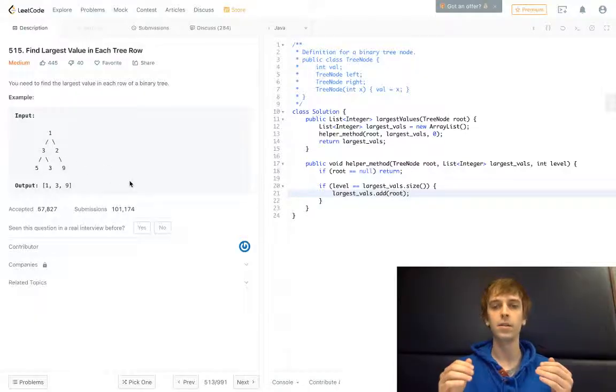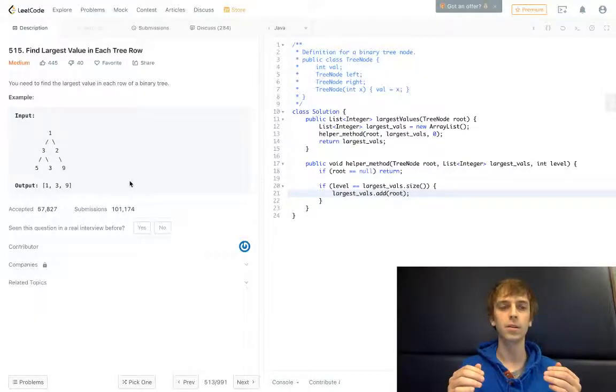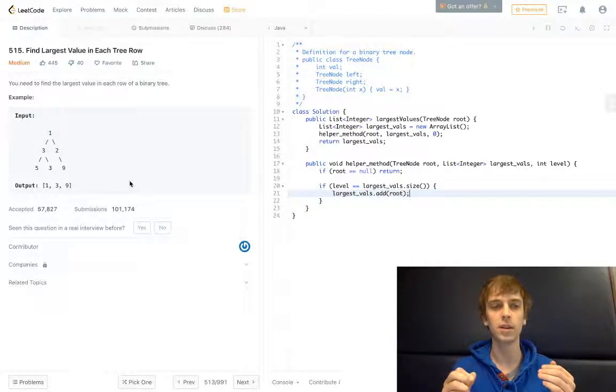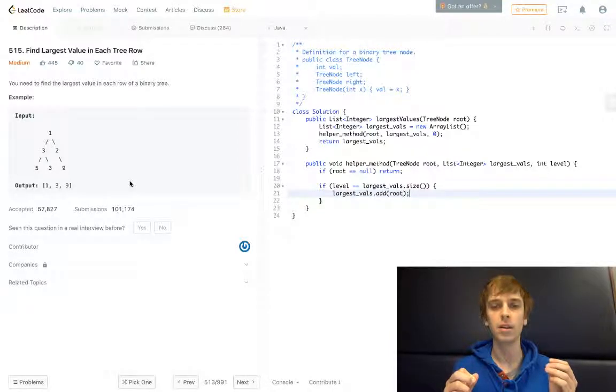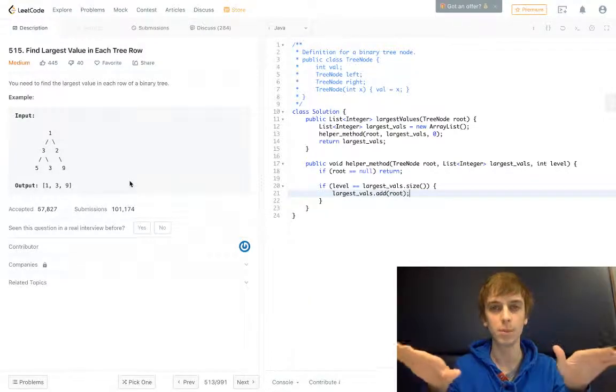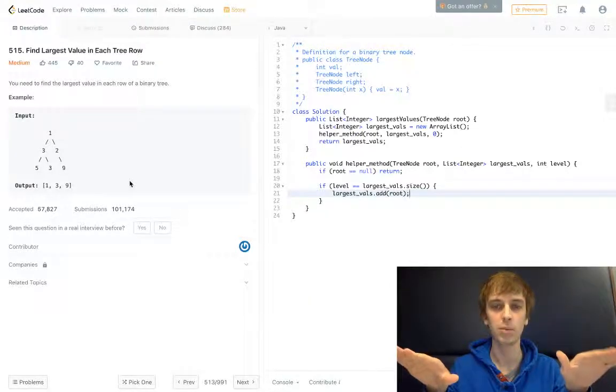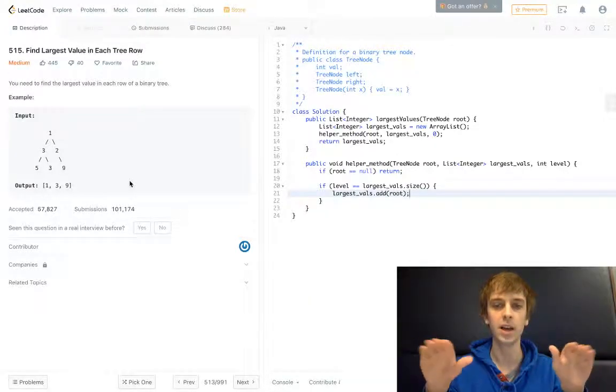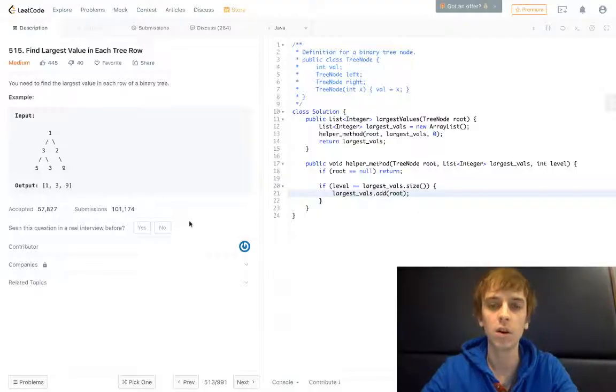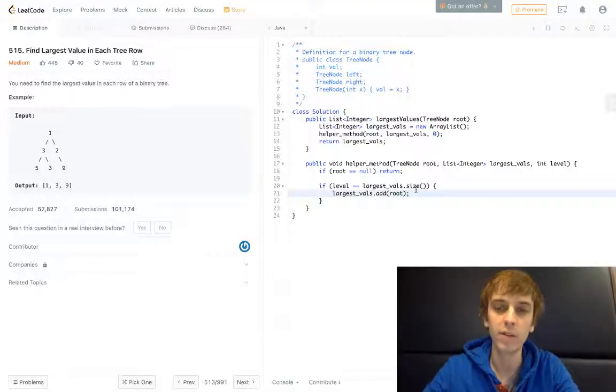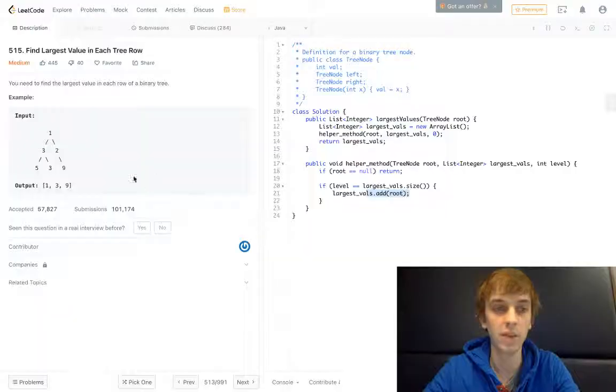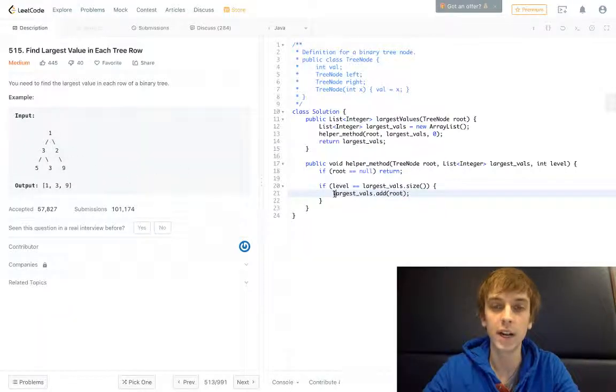We're checking to see if we haven't even tried to put an element in at the current level yet. So if we haven't put an element in at the current level, even if it's not the maximum element at the current level, we're just going to add anything.